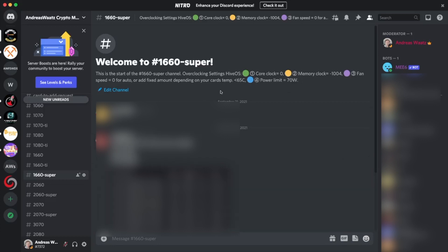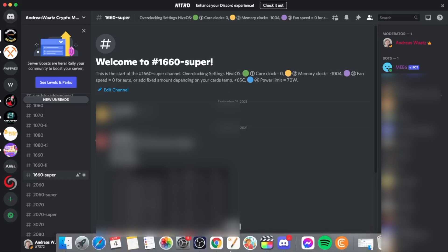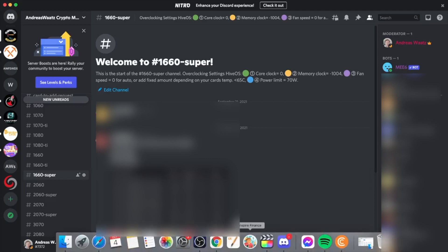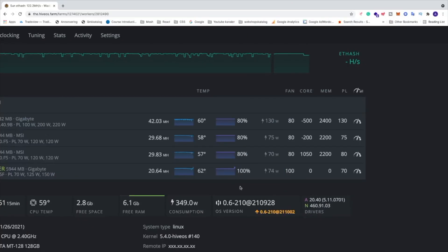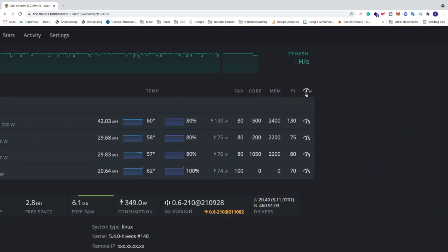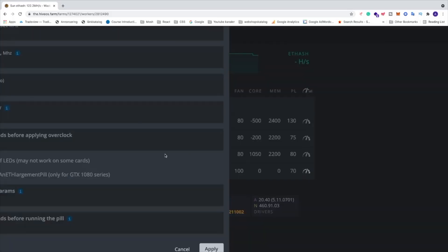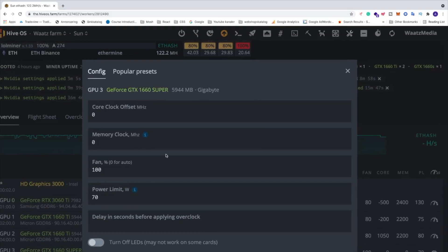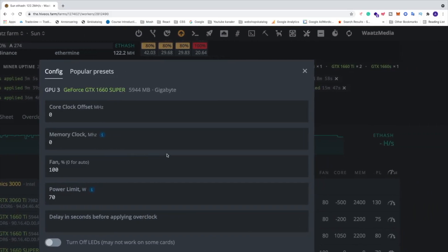If you want to join this channel, just go to the link in the description. We'd love to have you on board. So I'm just going to go to HiveOS. I'm going to click on this overclocking logo. If you have more than one of the same card, you can click on this one. In my case, I'm going to click on this one and we're going to add the overclocking settings.